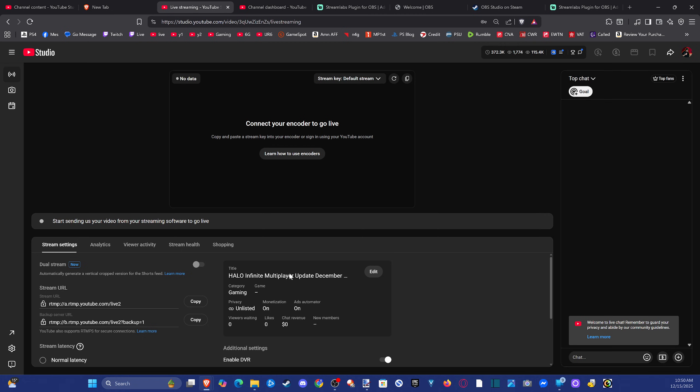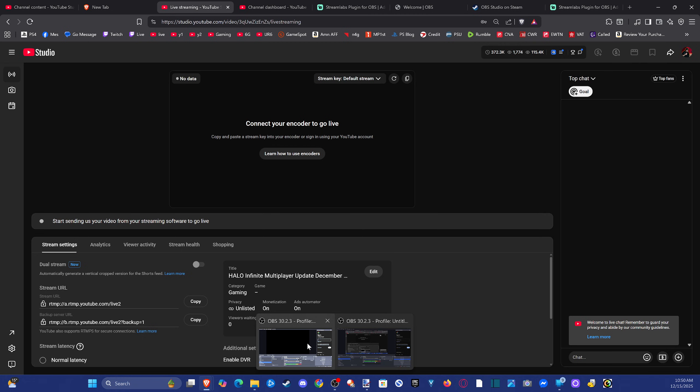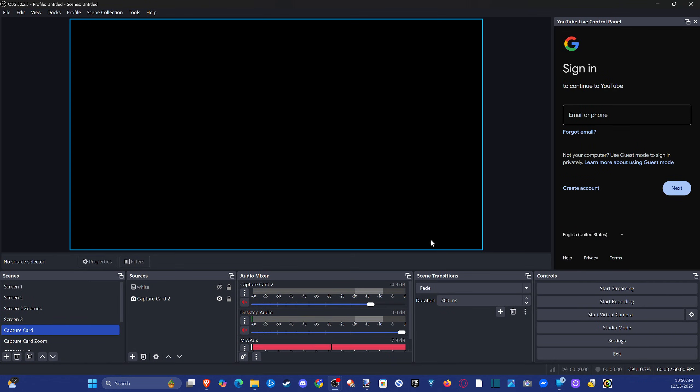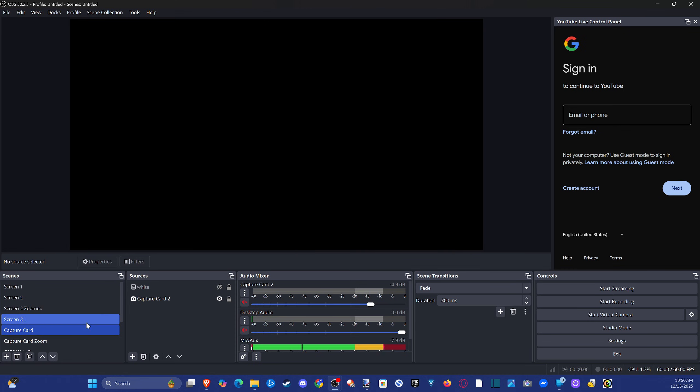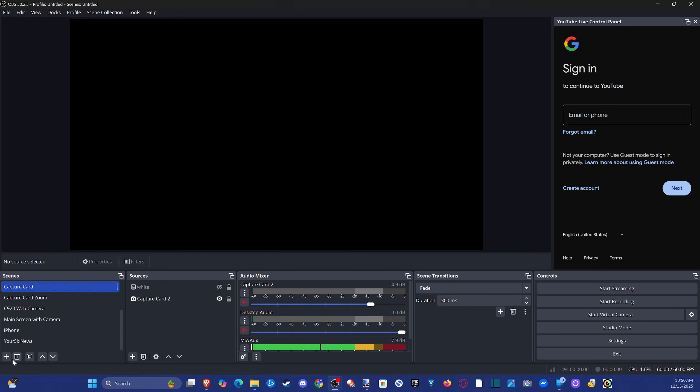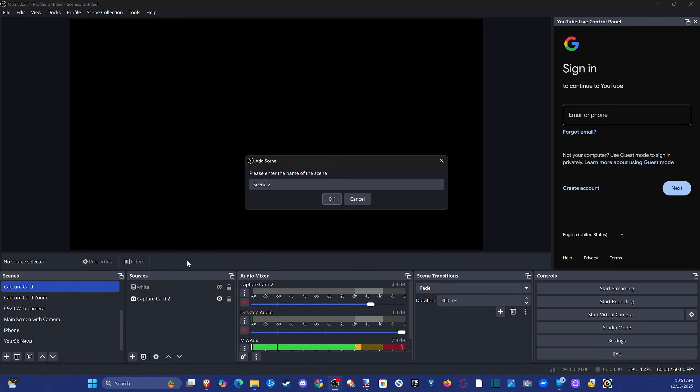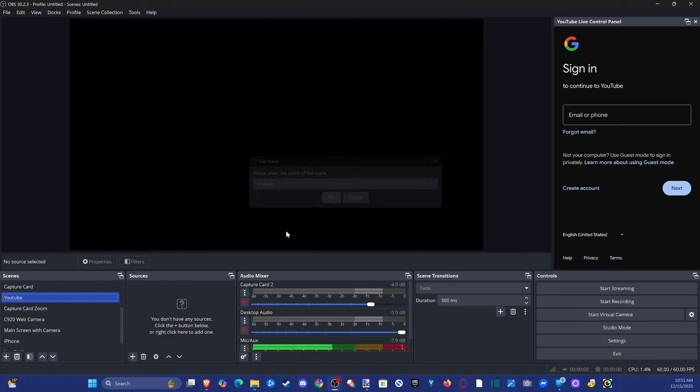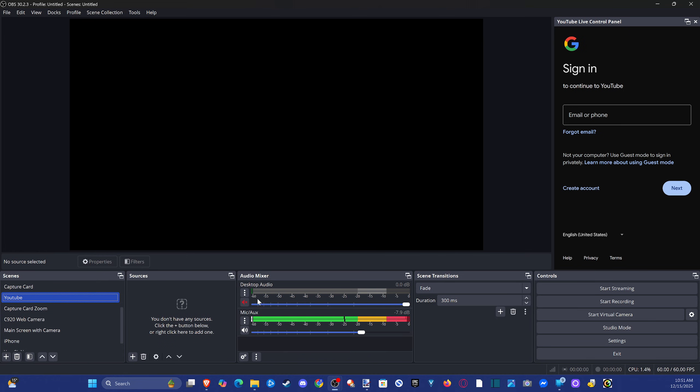And once we got everything set up, that looks good. We just need to go back over to OBS and we have to set up OBS with our capture card and whatnot. So it could be a little bit difficult depending on what you're trying to do. You're probably going to want to go down to the plus icon right here and set up a new scene. So let's just do YouTube scene or something like that. And now this is completely blank.